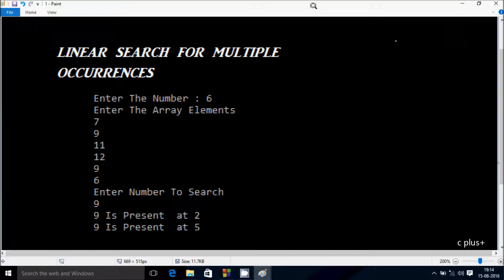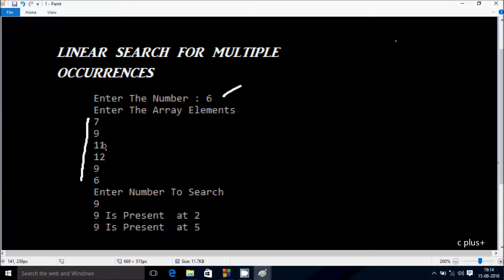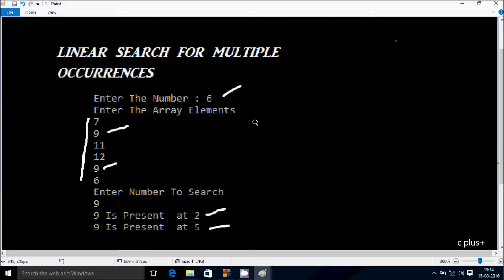In this video I'm going to discuss linear search for multiple occurrences. Suppose I enter the number 6 — the total numbers I enter into the array are 6, 7, 9, 11, 12, 9, 6. Here 9 occurs two times, so I want to display: '9 is present at 2' and '9 is present at 5'.